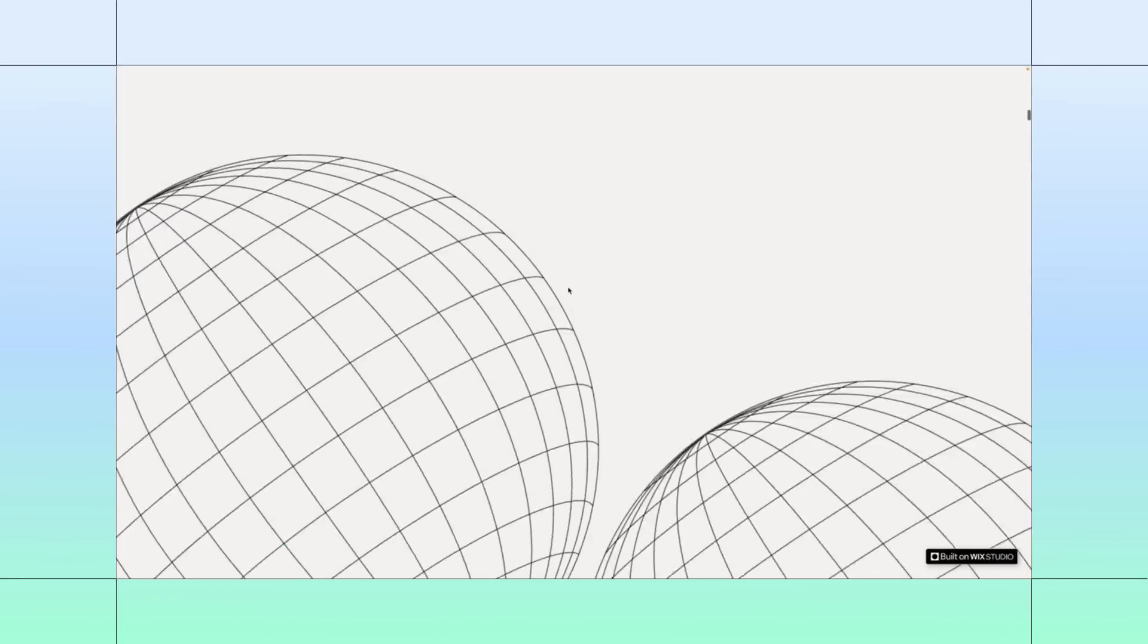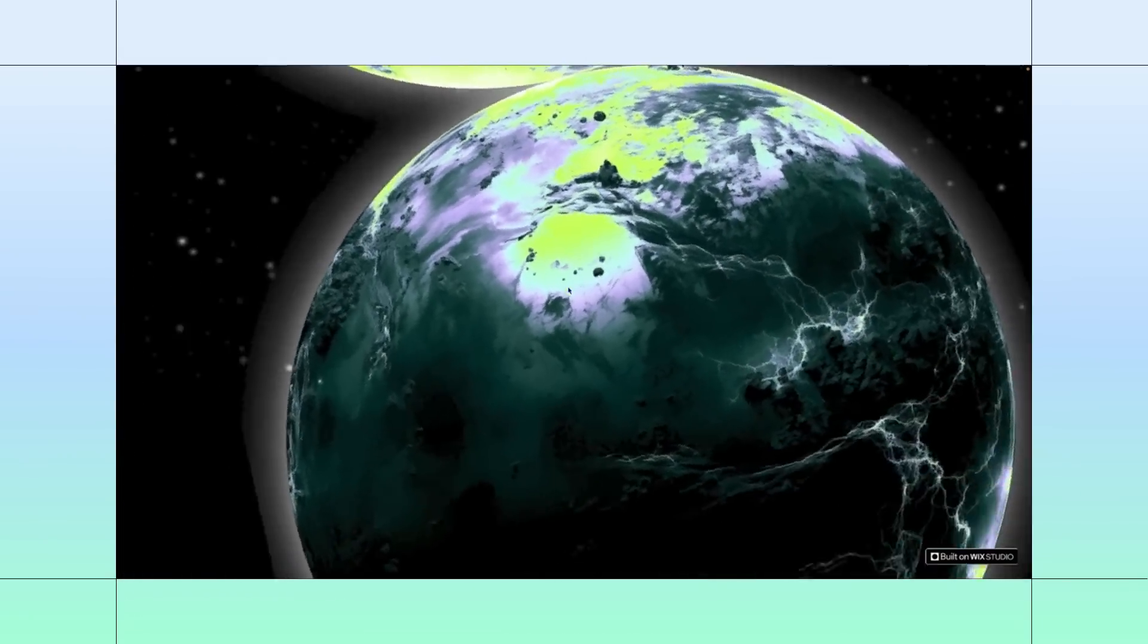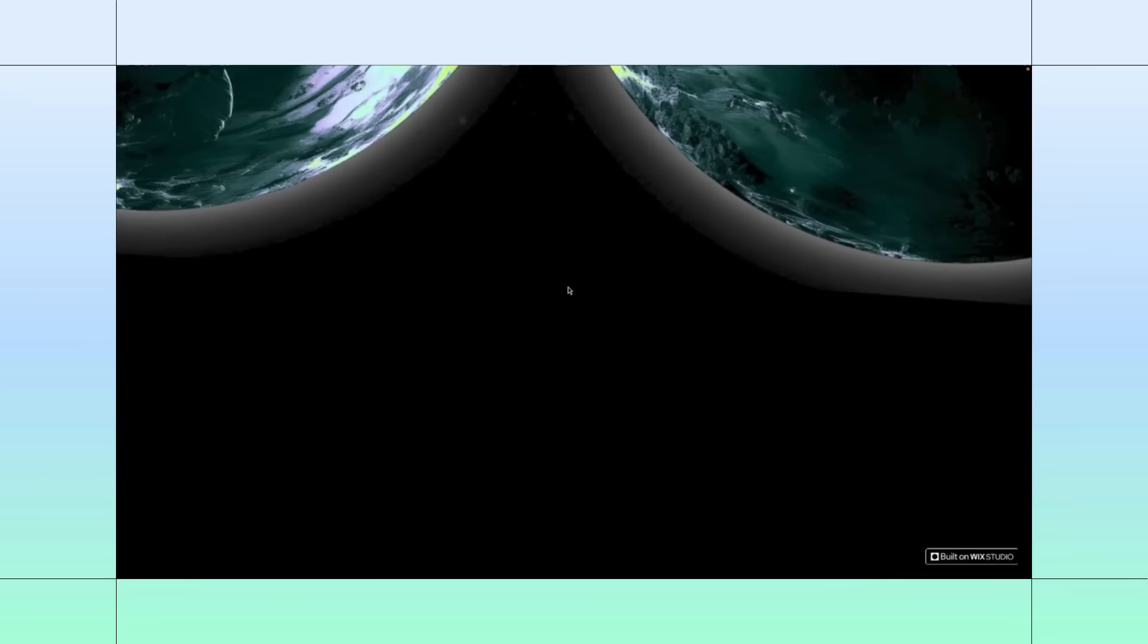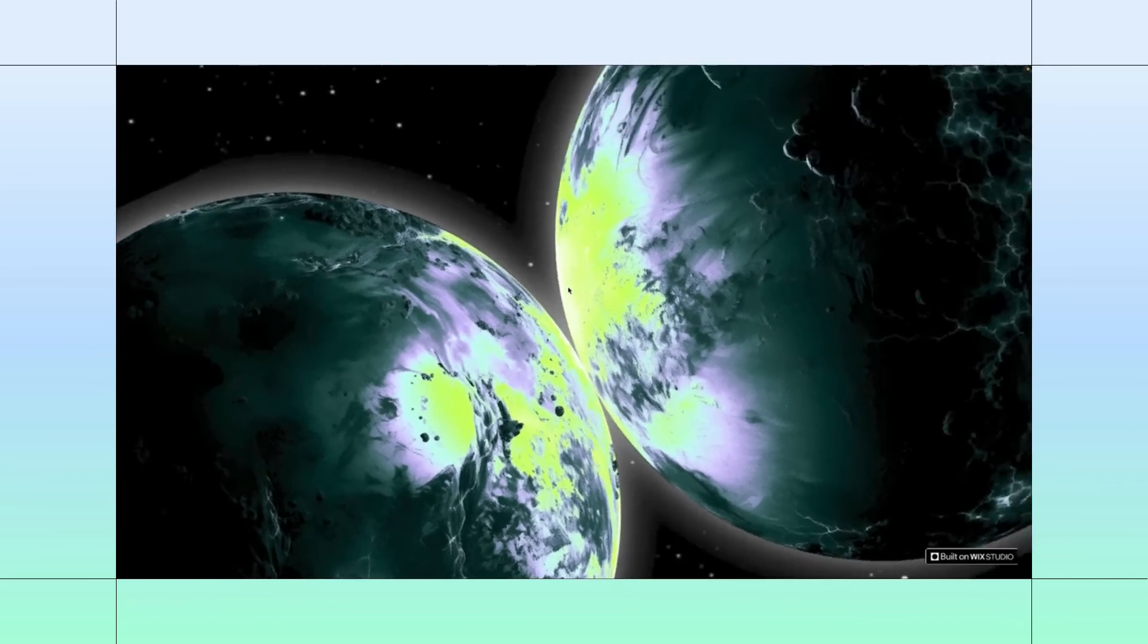Here's a dynamic spinning section where the elements change as you scroll. I'll show you how to recreate it on Studio. Feel free to build along.